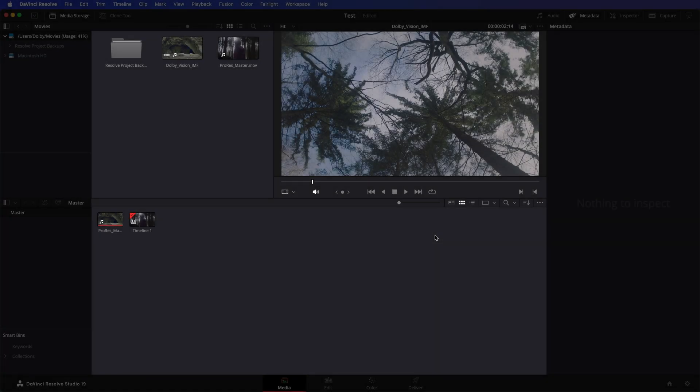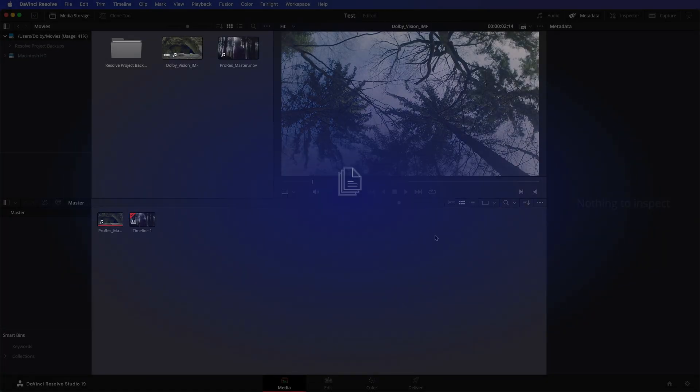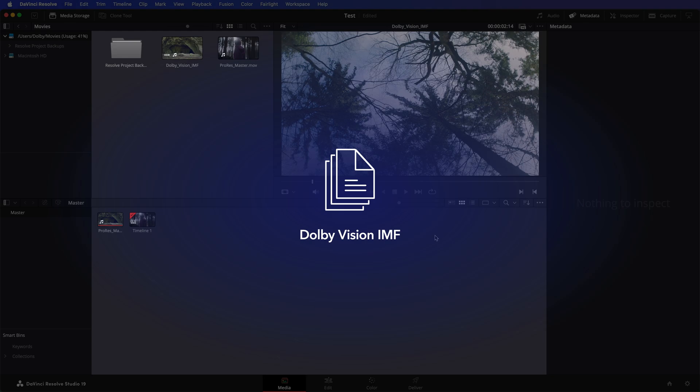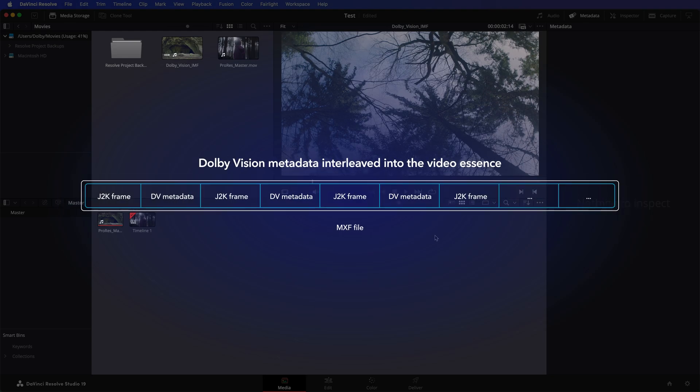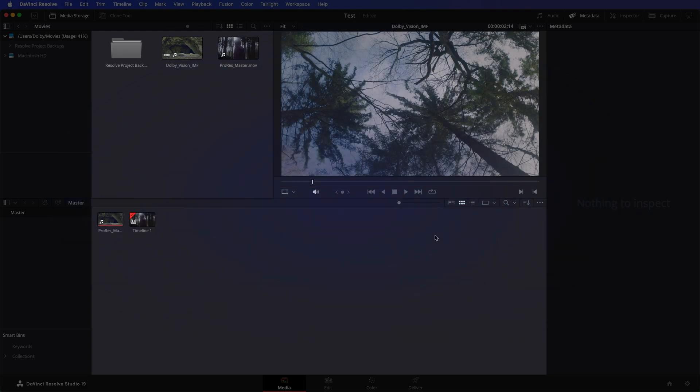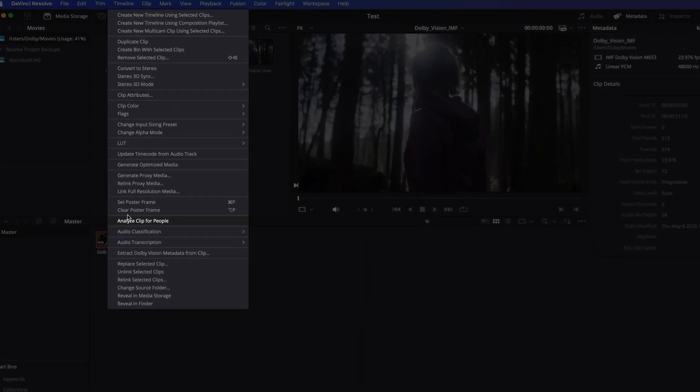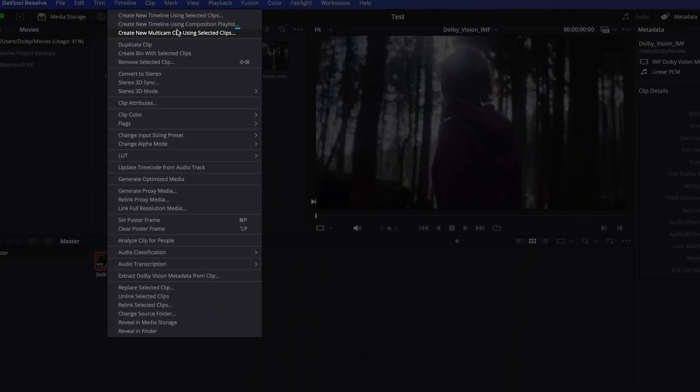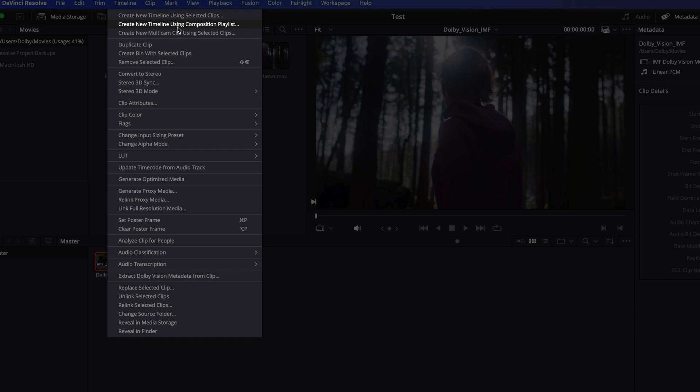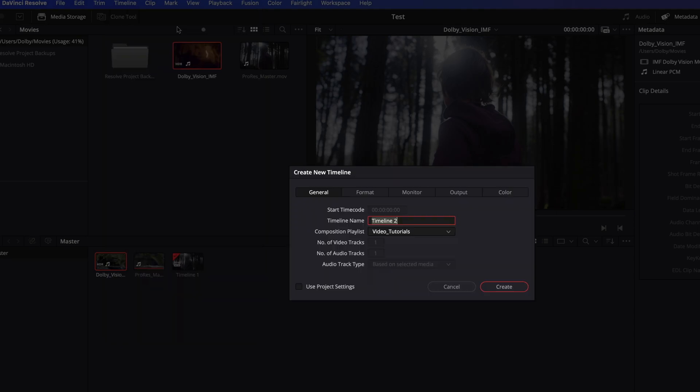The second option is working with a Dolby Vision IMF. In this scenario, the Dolby Vision metadata and associated project settings will be interleaved into the Video MXF file. You can use the Composition Playlist option to assemble your timeline without having to manually set up your project. Drop the Dolby Vision IMF package into the Media Pool.